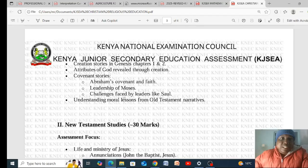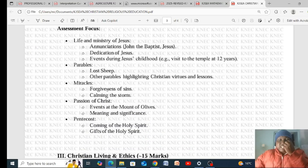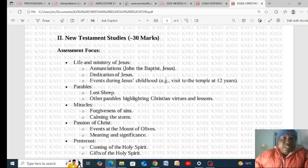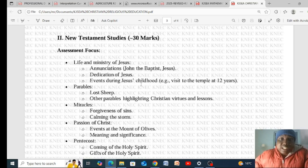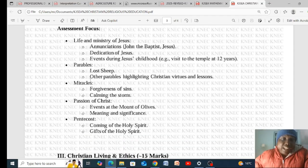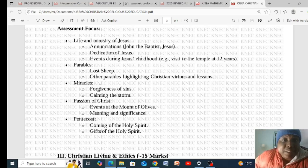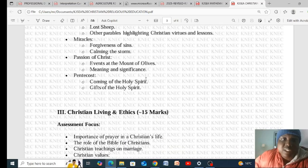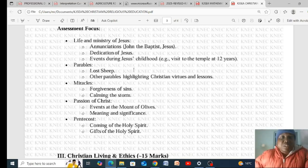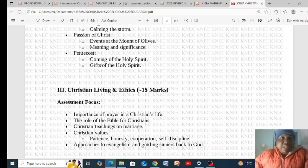For New Testament Studies, the assessment will focus on the life and ministry of Jesus Christ: the Annunciation, John the Baptist, the dedication of Jesus, events during Jesus' childhood such as the visit to the temple at 12 years. It also covers parables — including the lost sheep — highlighting Christian virtues and lessons, miracles, forgiveness of sins, calming the storm, the passion of Christ, and the Pentecost and the gifts of the Holy Spirit. This carries 20 marks.